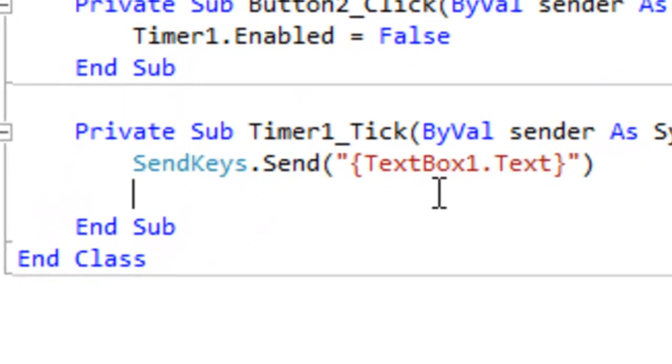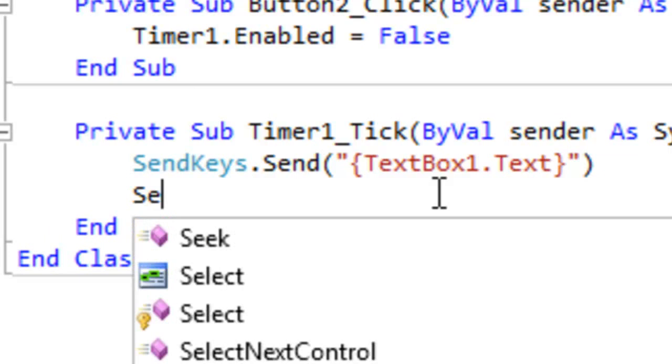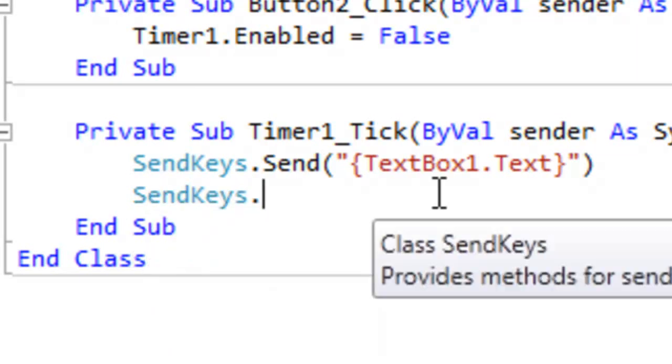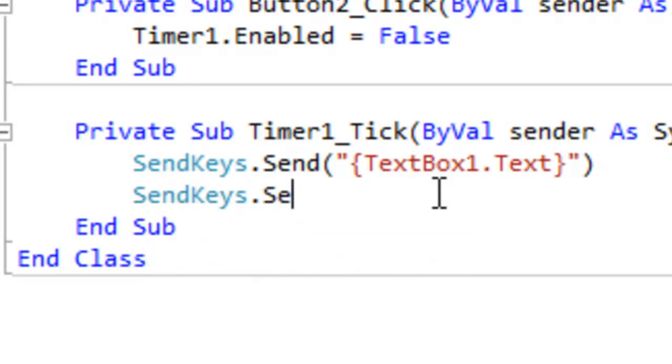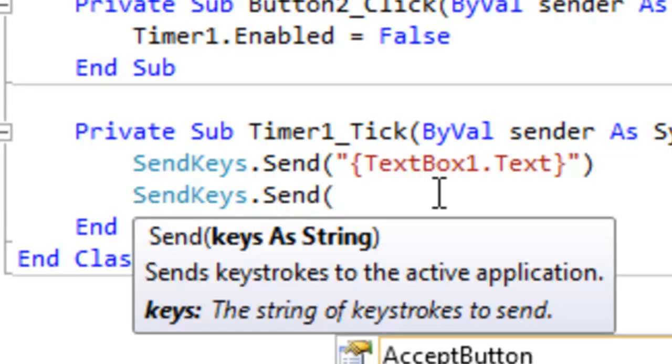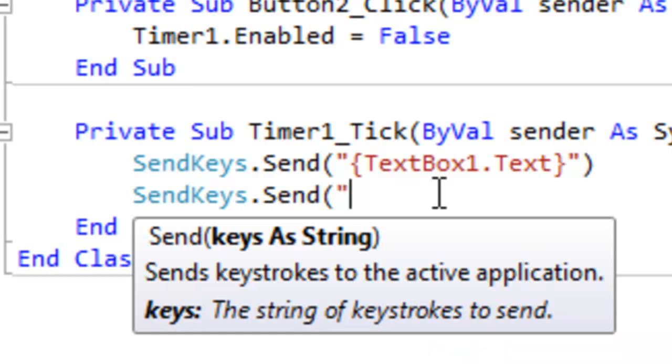On a new line, say SendKeys.Send, and then inside parentheses, inside quotation marks, inside curly brackets, say enter.